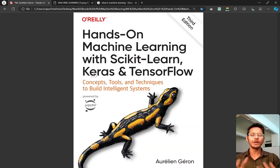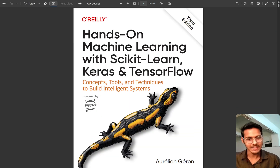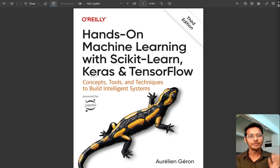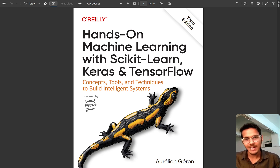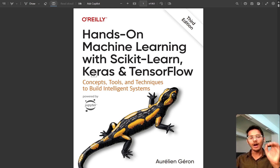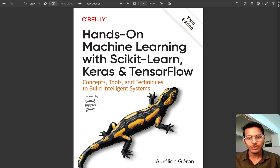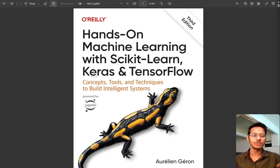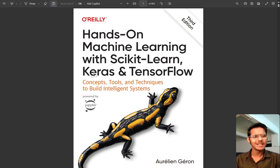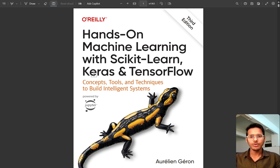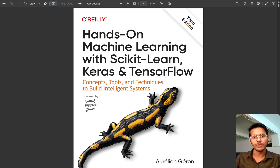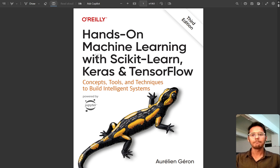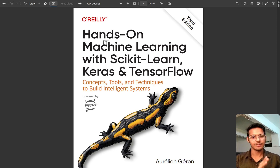We are going to start this book - this book is amazing, this is the best book. If you are thinking about which book you should start with, this is the book, undoubtedly. This is going to be a long journey, because we are going to learn machine learning and then deep learning. We will also be seeing some amazing projects. The name of the book is 'Hands-On Machine Learning with Scikit-Learn, Keras and TensorFlow'.